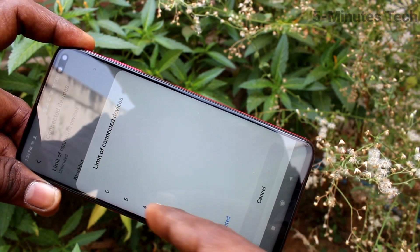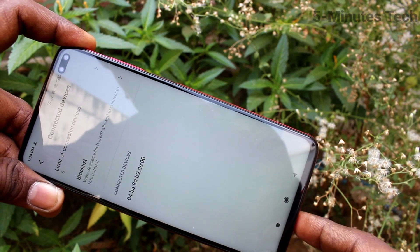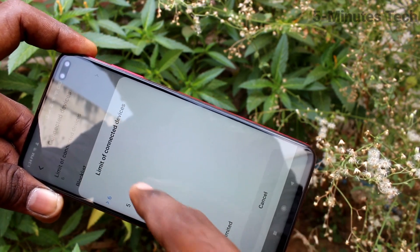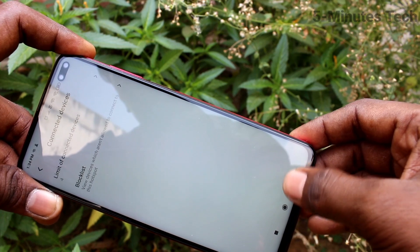You can also limit the number of connections here — the number of devices to be connected. You can select from the available options.